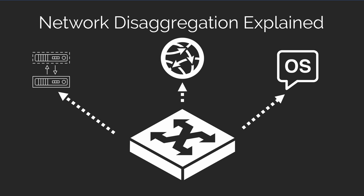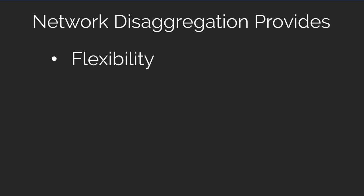Now in the end, network disaggregation might be better termed network hardware and software disaggregation. So why are companies so interested in network disaggregation? Well, it provides them flexibility,